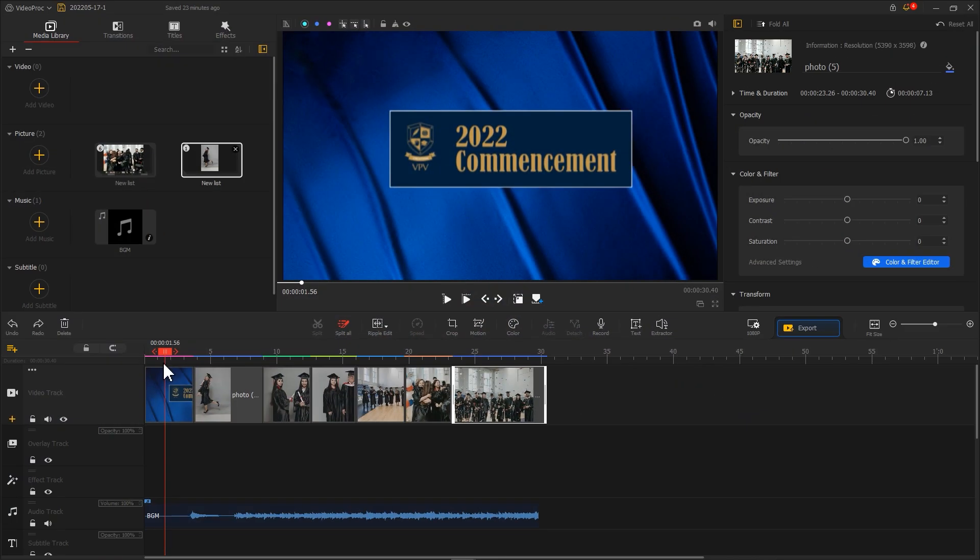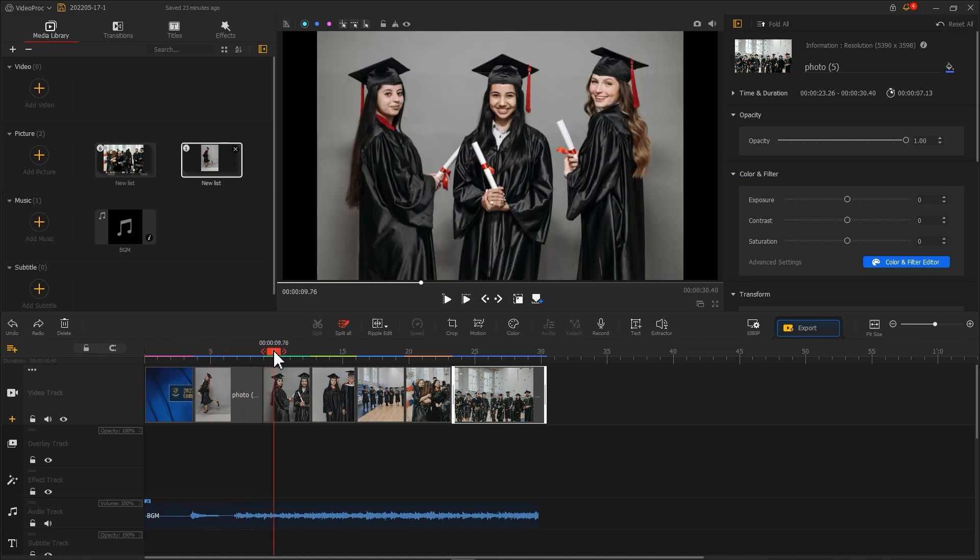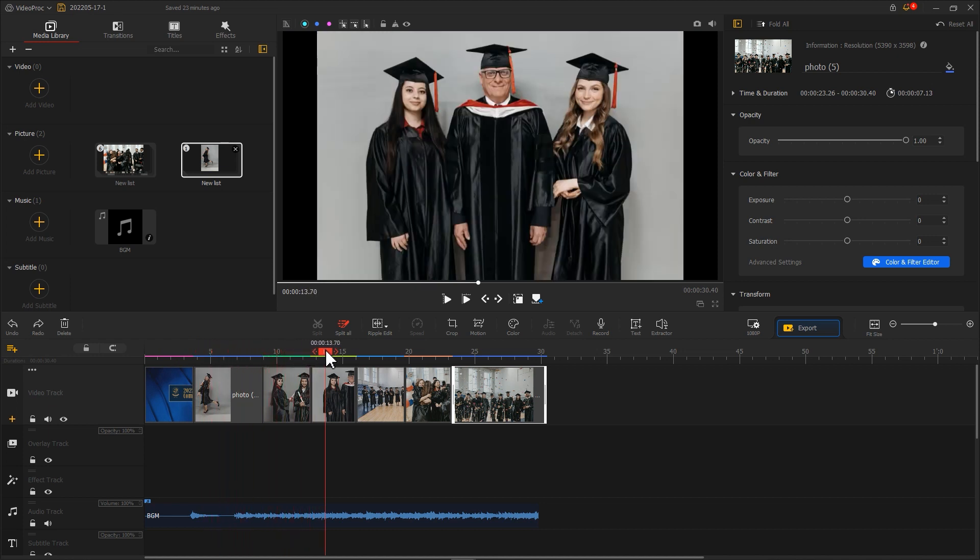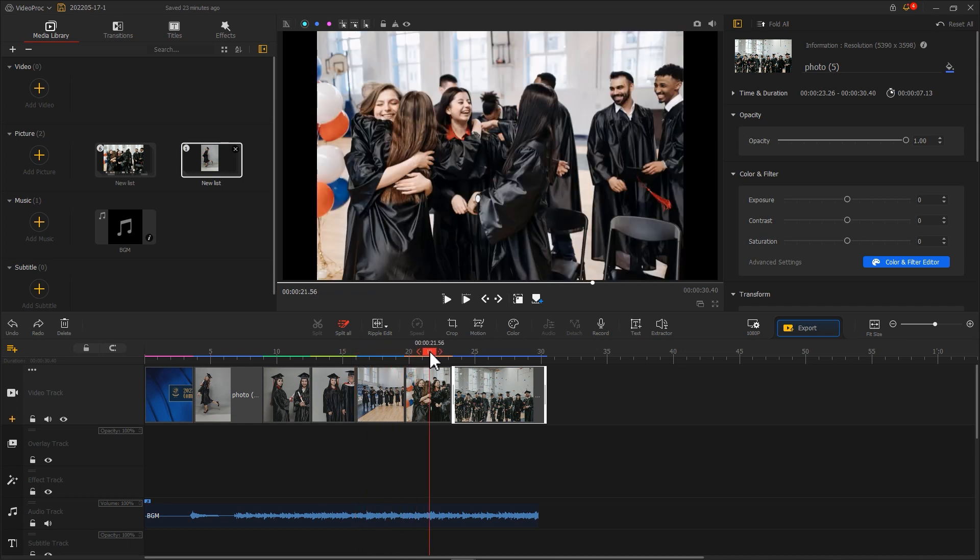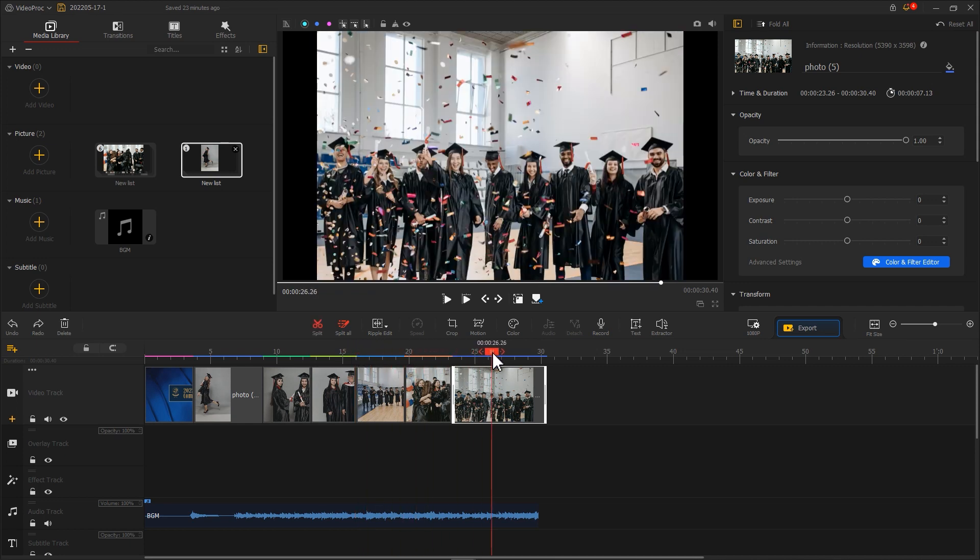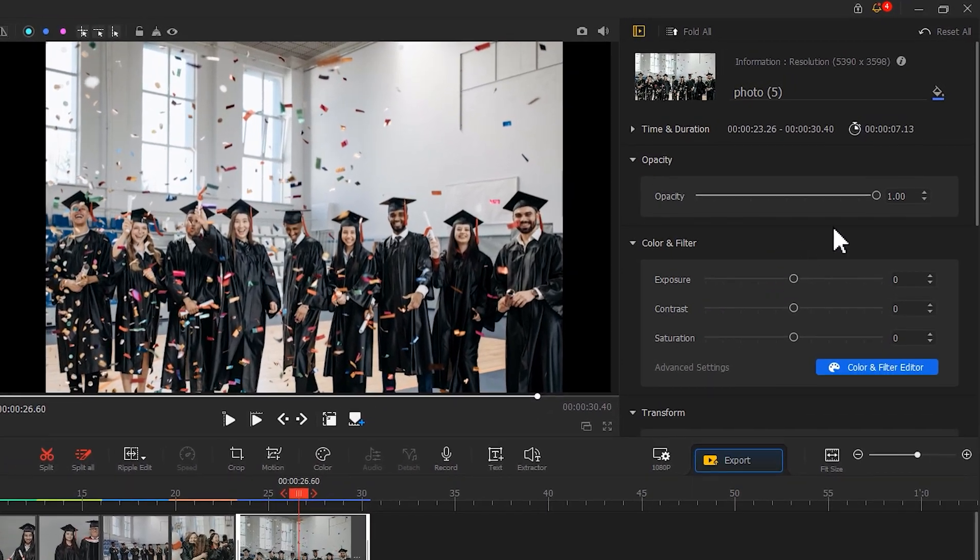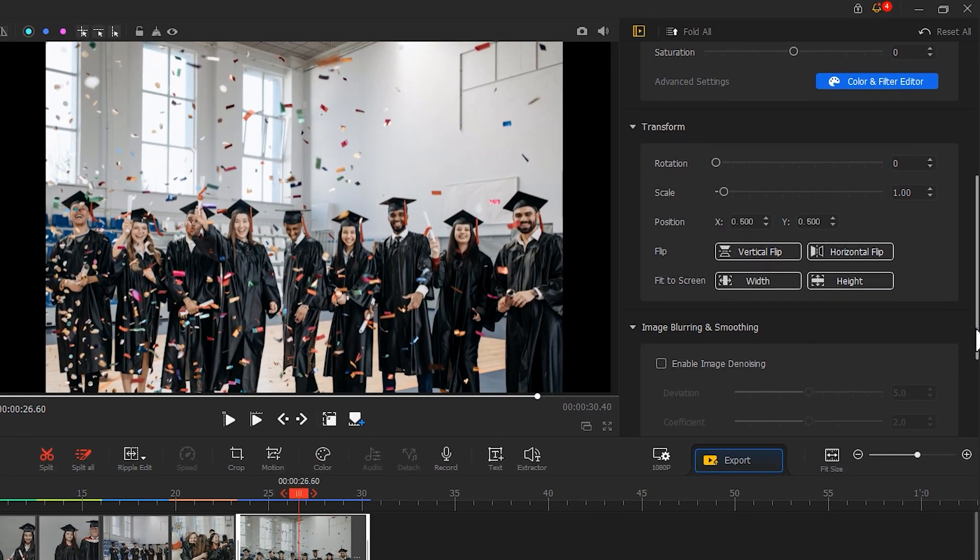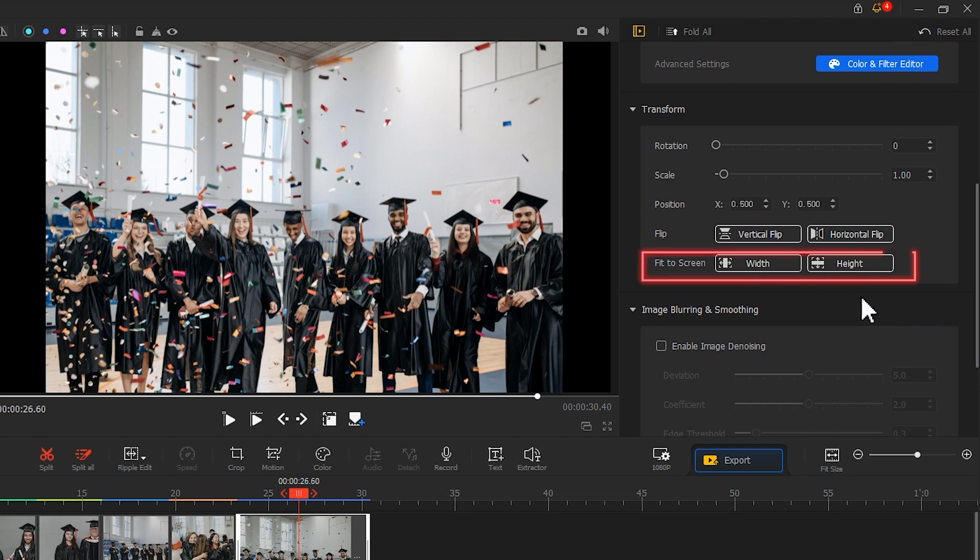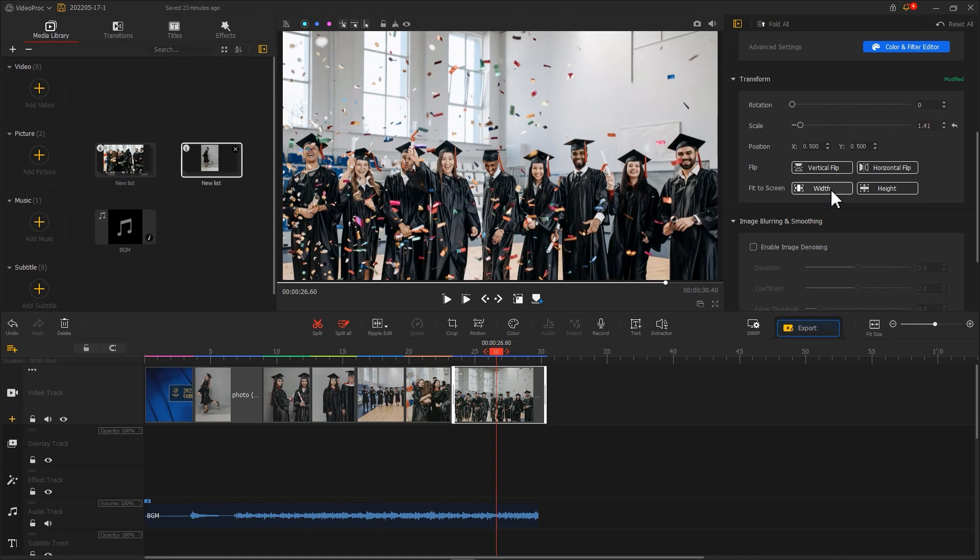After adding the photos to VideoTrack, we might notice some of them can't fill the screen. Don't worry, as we can easily get these photos to proper size in post-production. Go to the Inspector panel on the upper corner to find Transform. Click on these two buttons, and we can get rid of the black bars instantly.